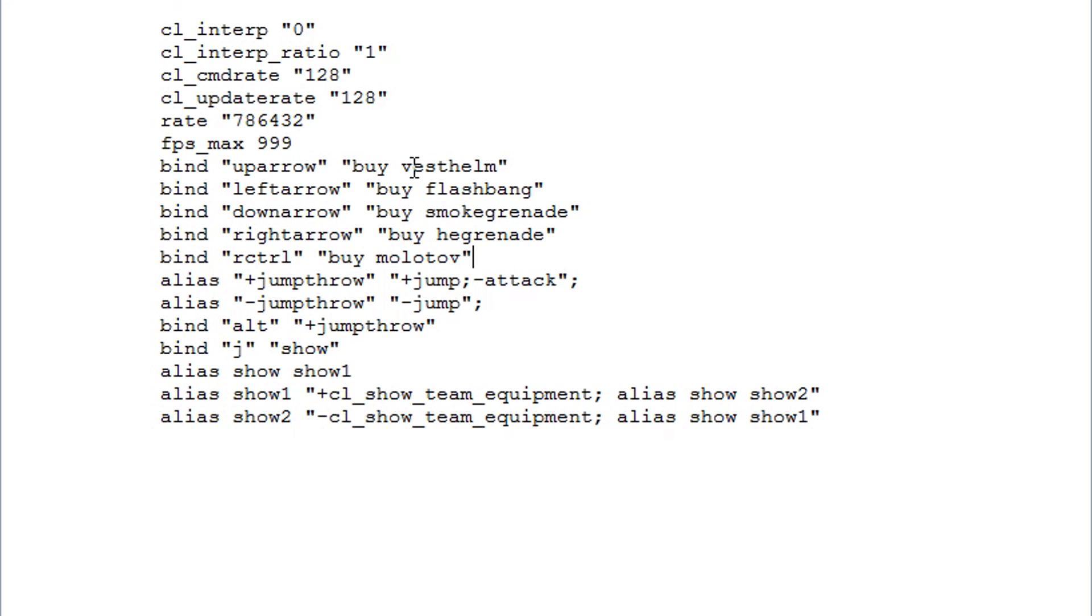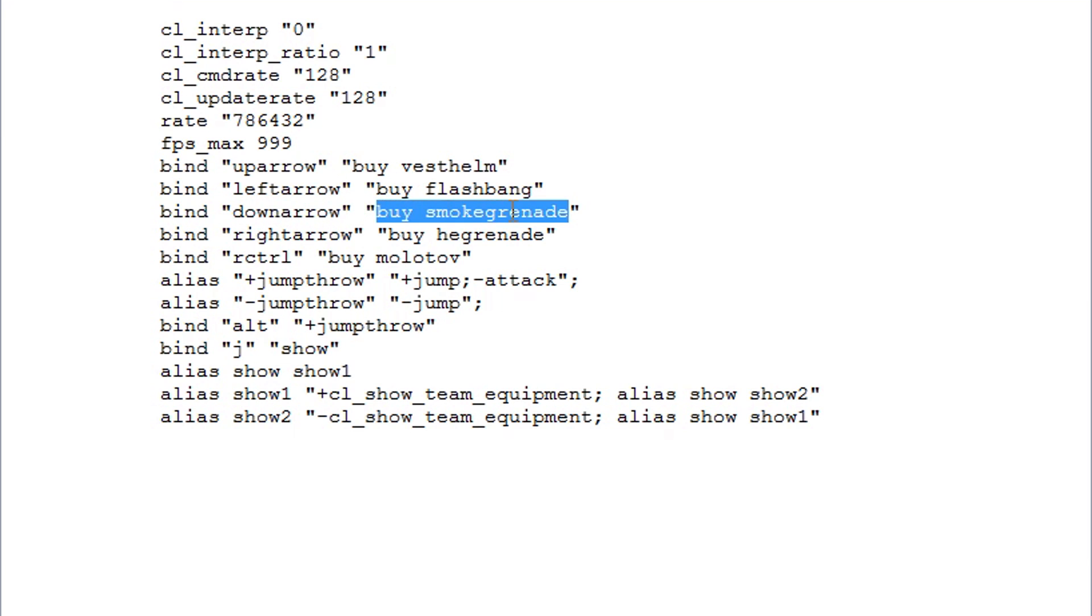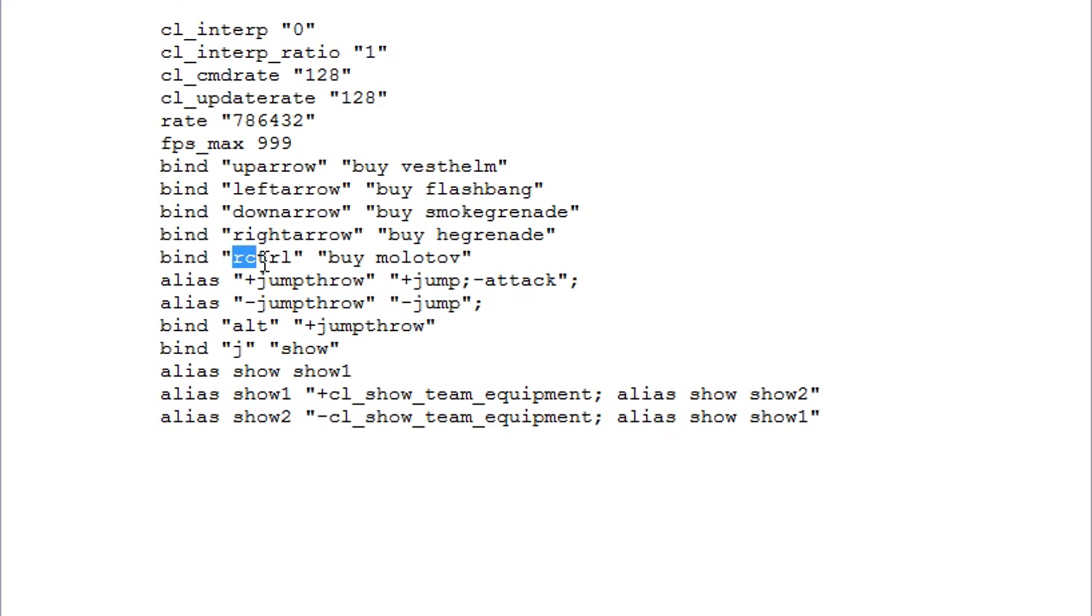Basically my vest helm which is just Kevlar and helmet, and then I have left arrow as my buy flashbang, down arrow as my buy smoke grenade, right arrow as my buy HE grenade, and right control as my buy molotov grenade. These four grenades are set in the line from left to right so I can use just four fingers so I can buy it. Super simple and super easy.